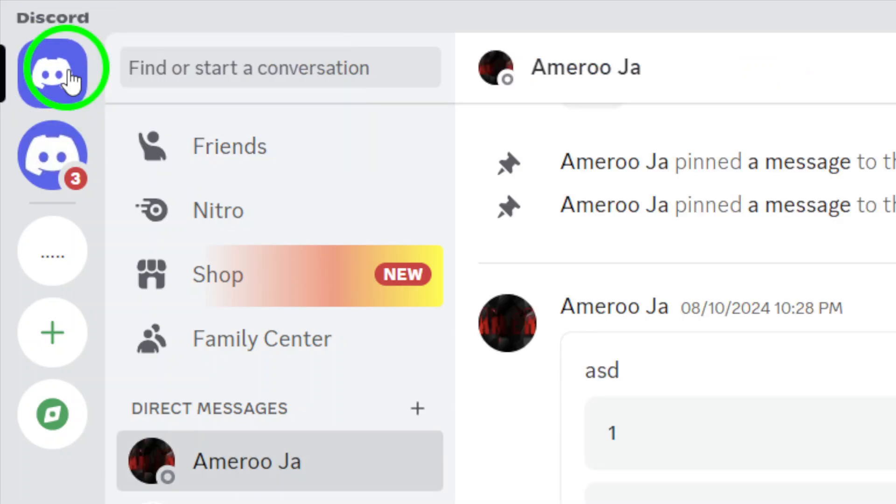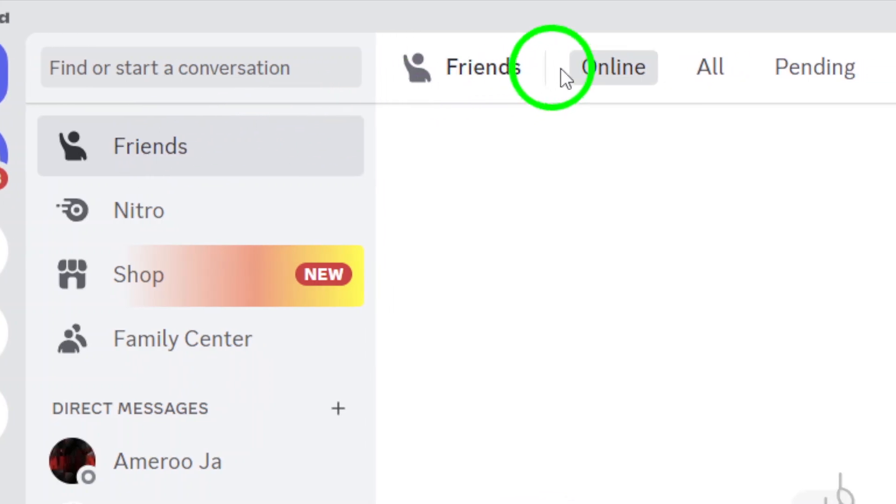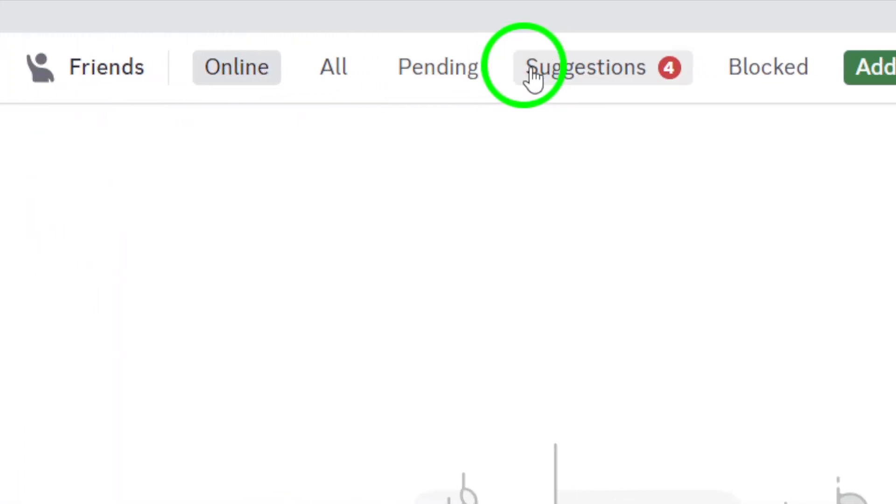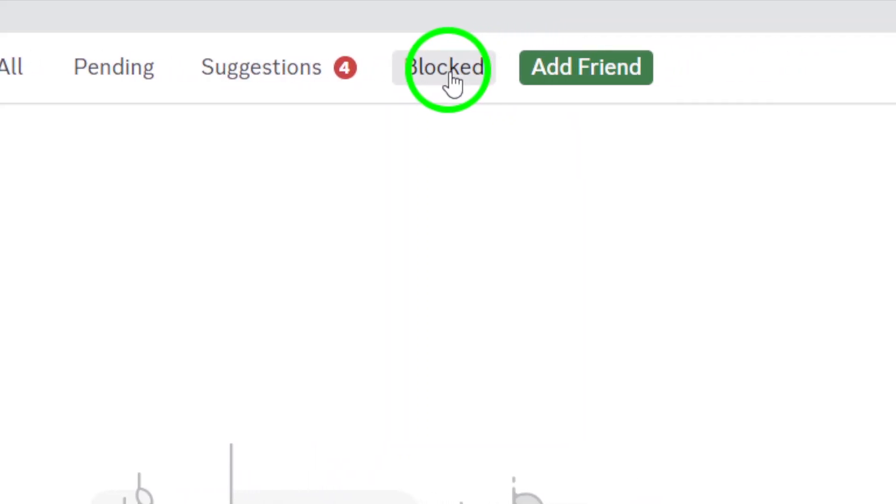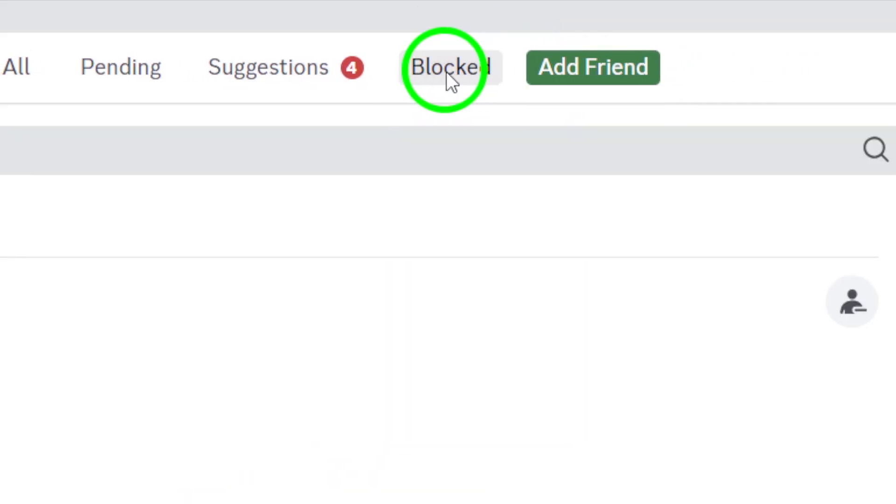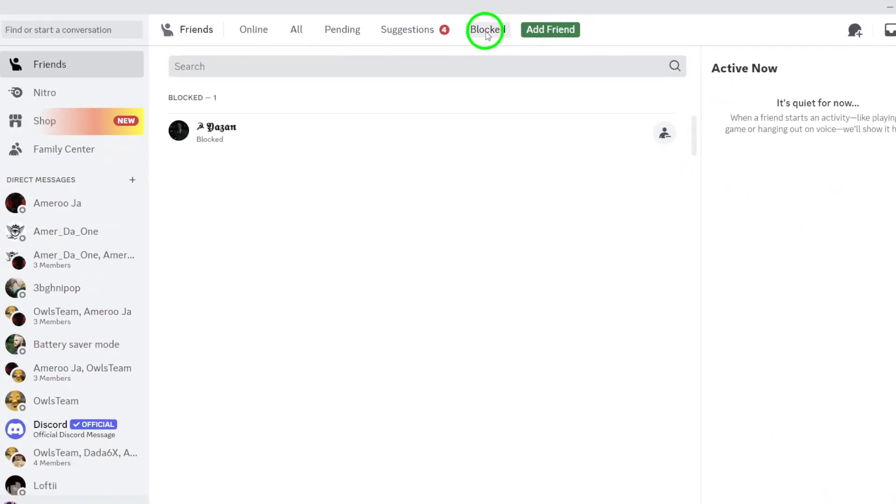Once you're in Direct Messages, click on Friends. This will show you all your friends and the people you've interacted with. Now, look at the bottom of the page. You'll see a button labeled Blocked. Click on that. This will bring up a list of all the users you've blocked on Discord.